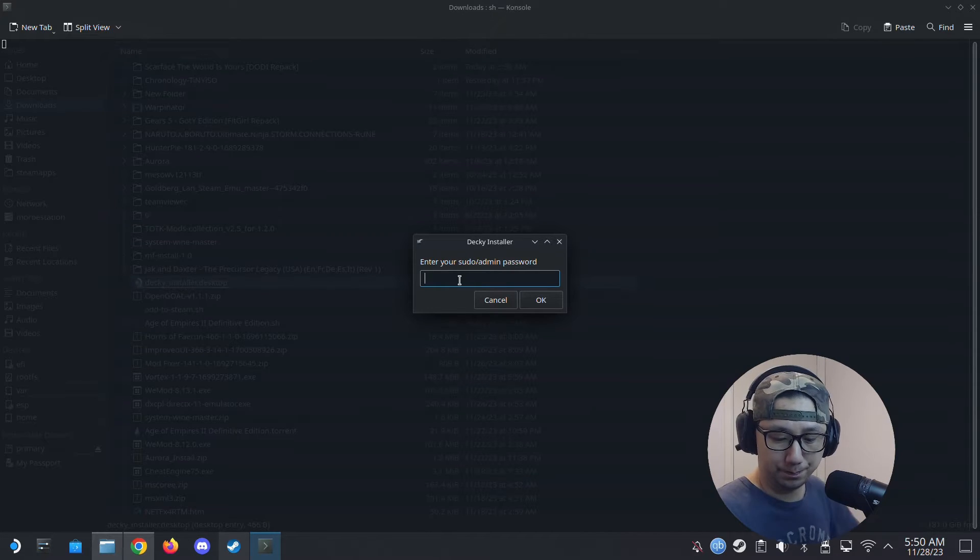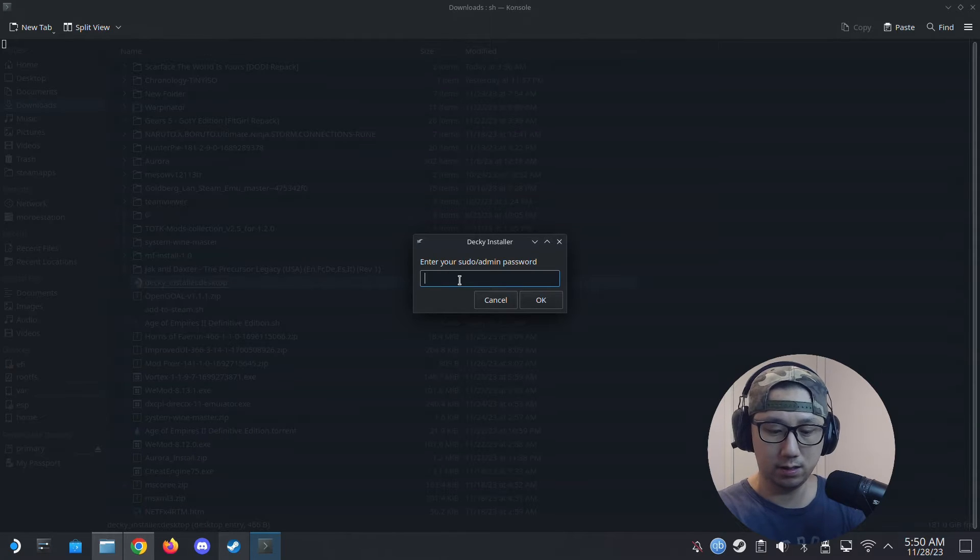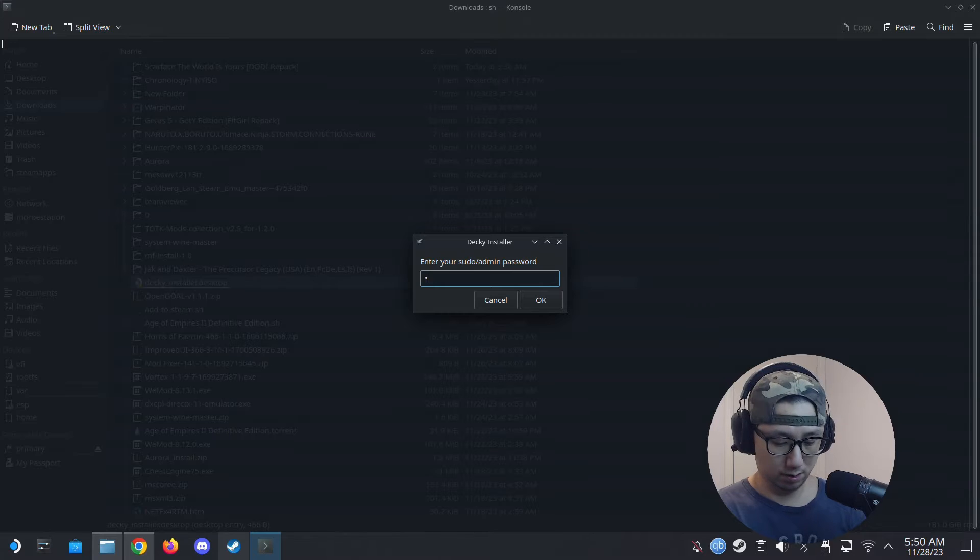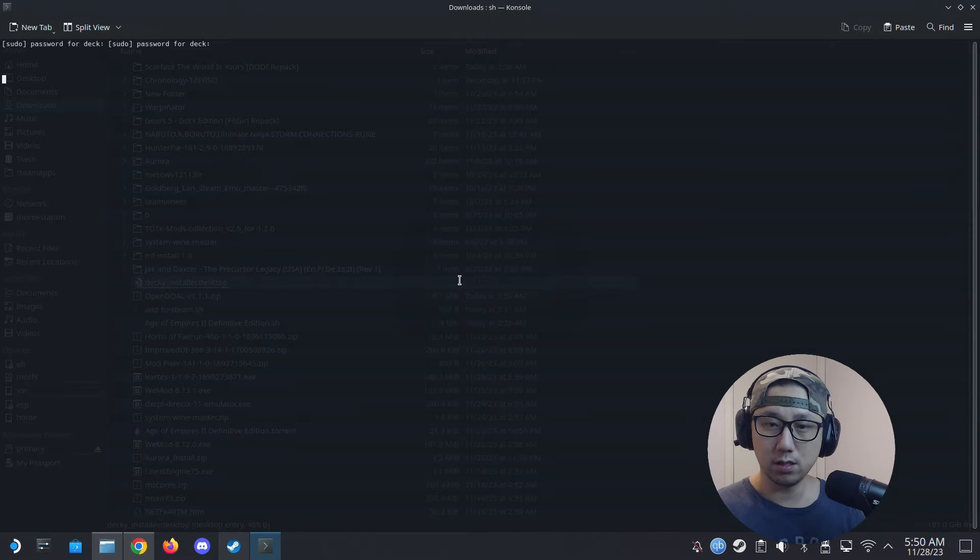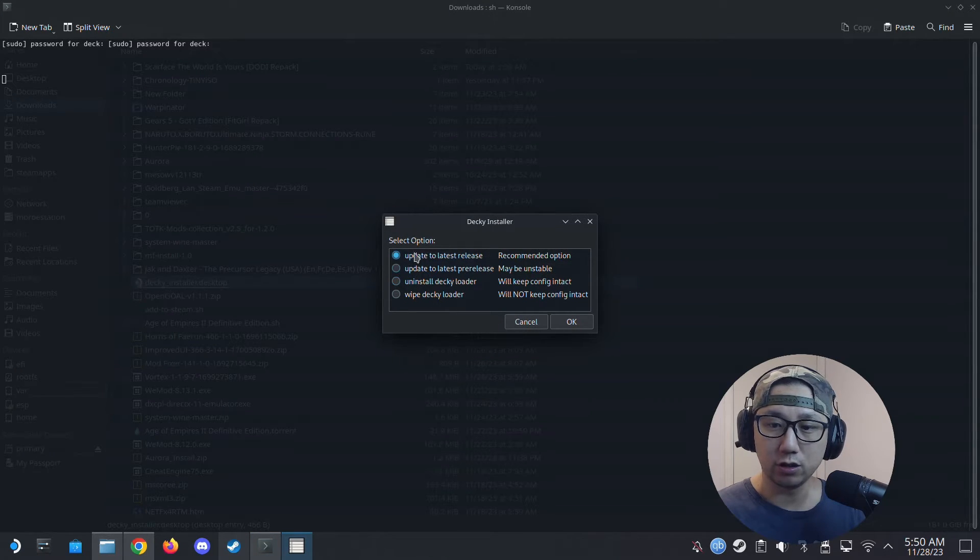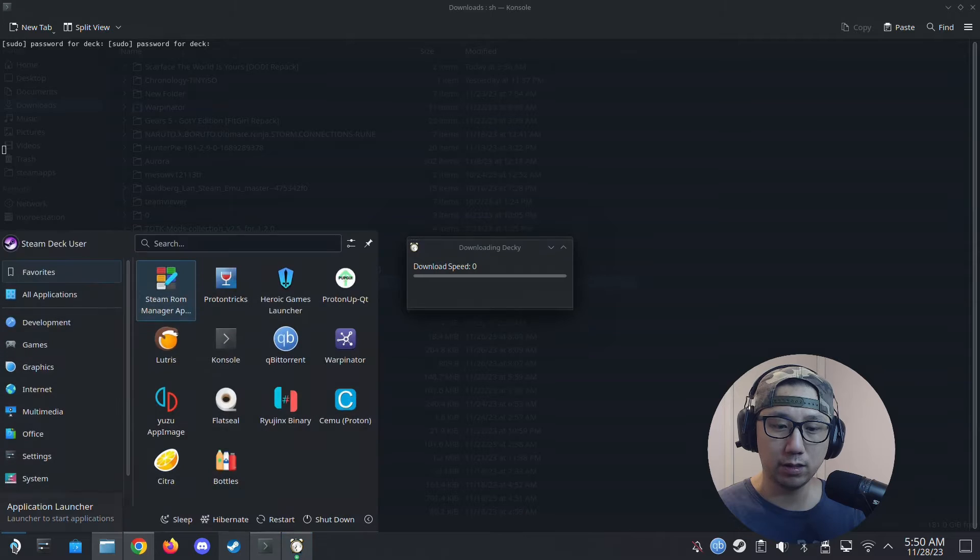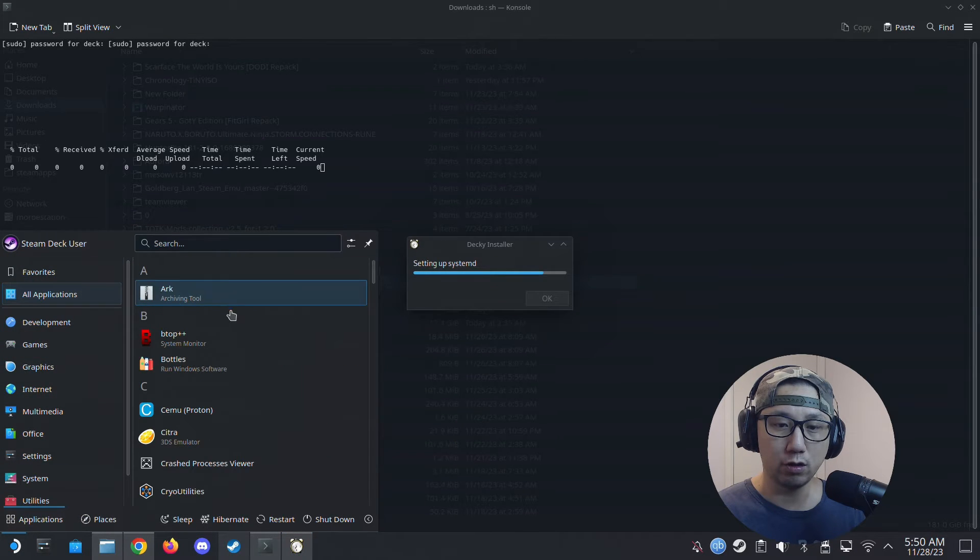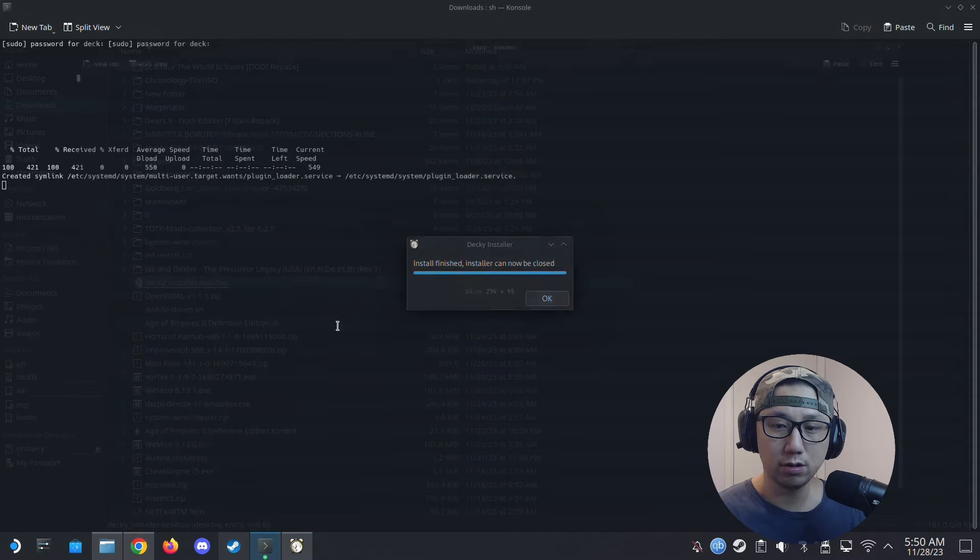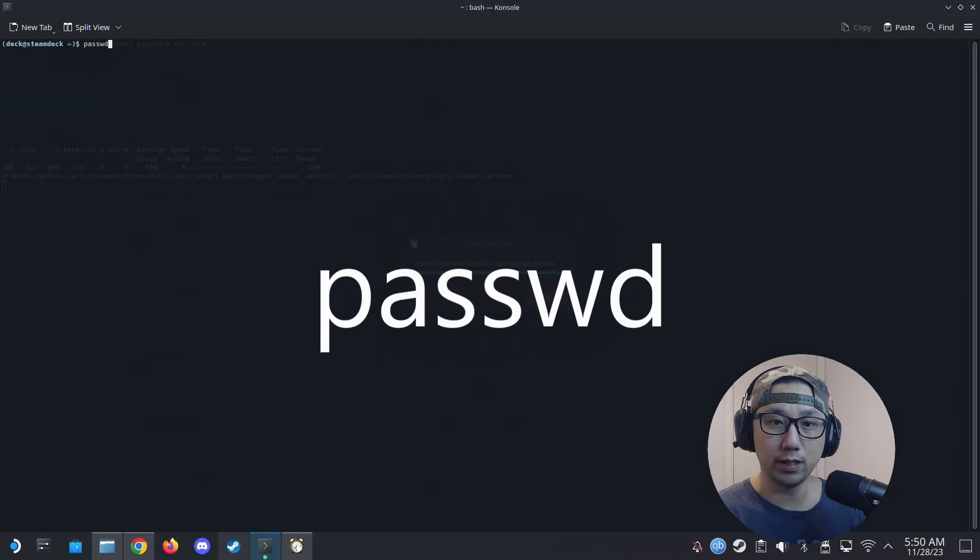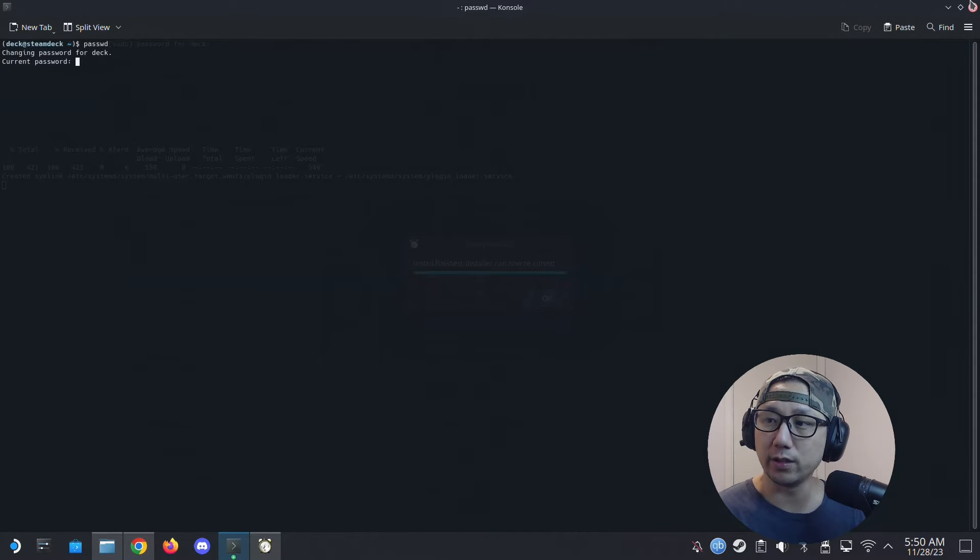You should be prompted to enter your sudo password. I already have my Decky Loader installed, so I'm just going to update to latest release. If you don't have a sudo password, go to the application launcher or start button, then go to all applications, select Konsole, type 'passwd', and then you have to enter your password two times to confirm. I already have my password set up so I'm just going to quit this.